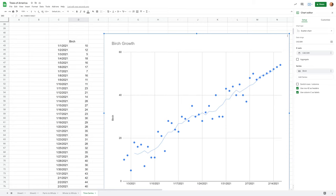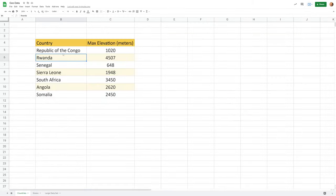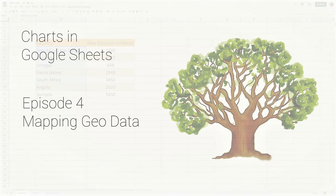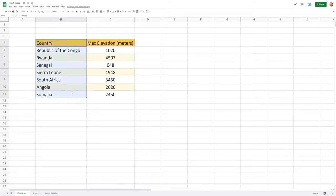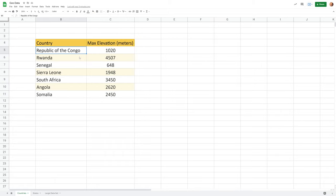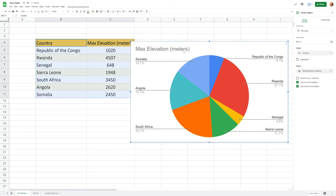Now we're going to look at mapping geographical data using built-in charts in Google Sheets. If you have location data and want to see how it looks on a map, we're going to go over geo charts — how to use them and some alternatives, because they have limitations. We have example data here: two columns, one with location and one with one data point. That's all you can have in geo charts. The locations are clean — exact country names. Select the entire table and go to Insert Chart.